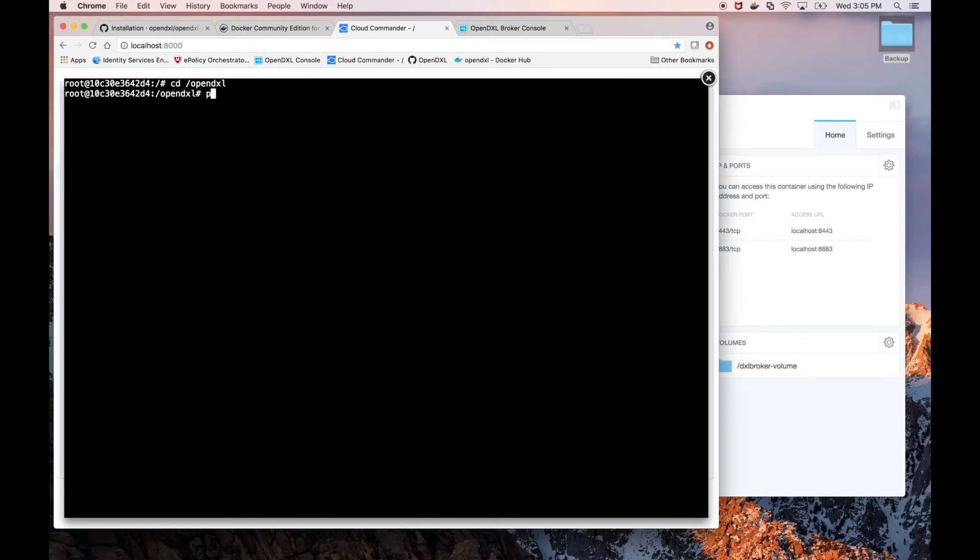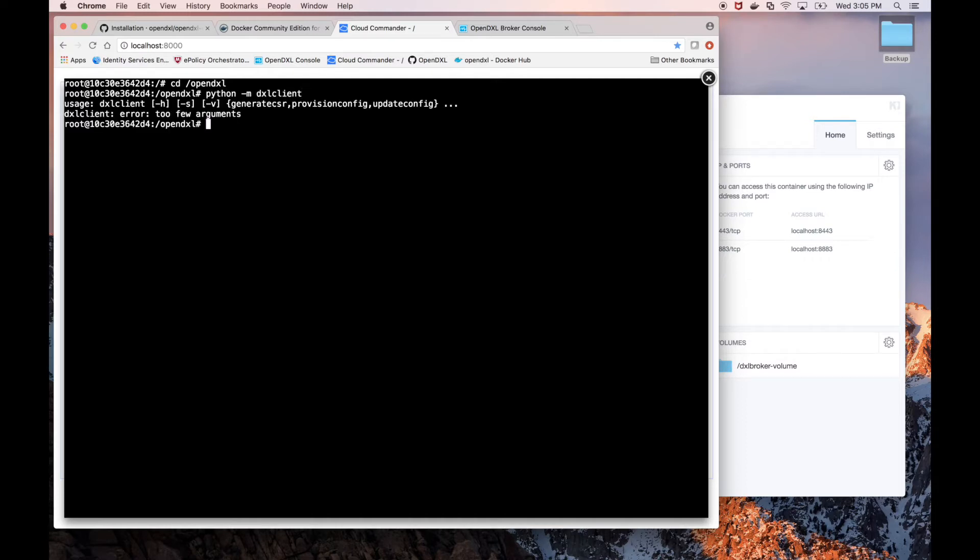Let's try to run the DXL Client module first, using Python-M DXL Client. This shows us the different commands available from the command line. For now, we're only interested in provision config, so let's try to run that.